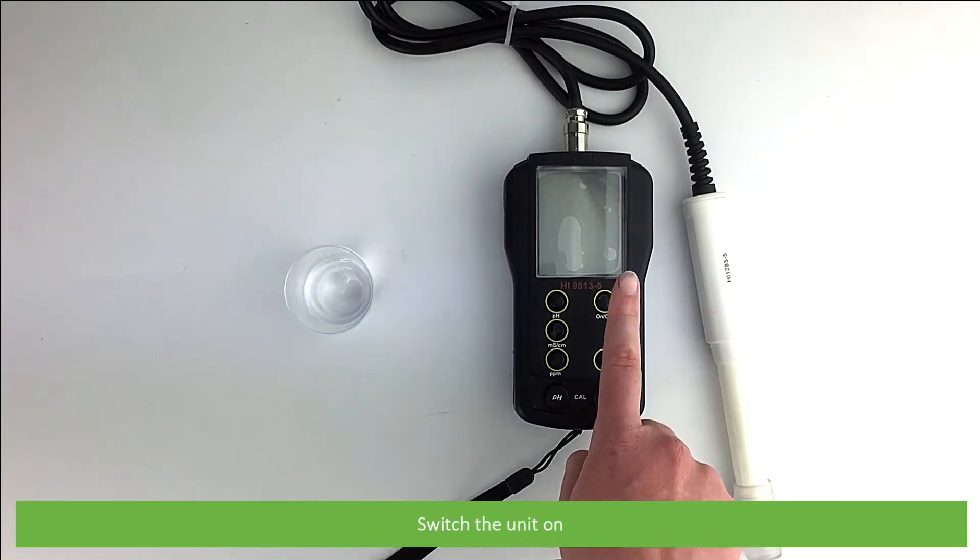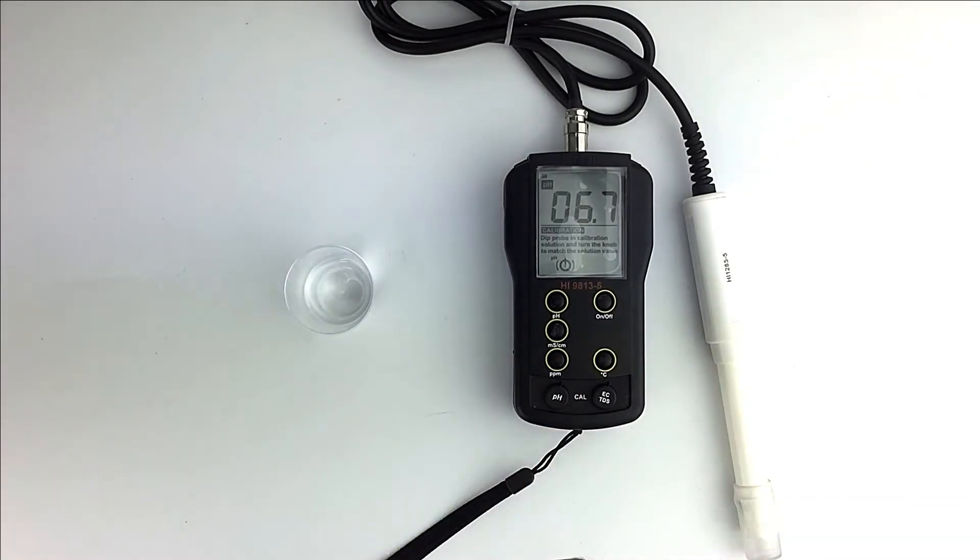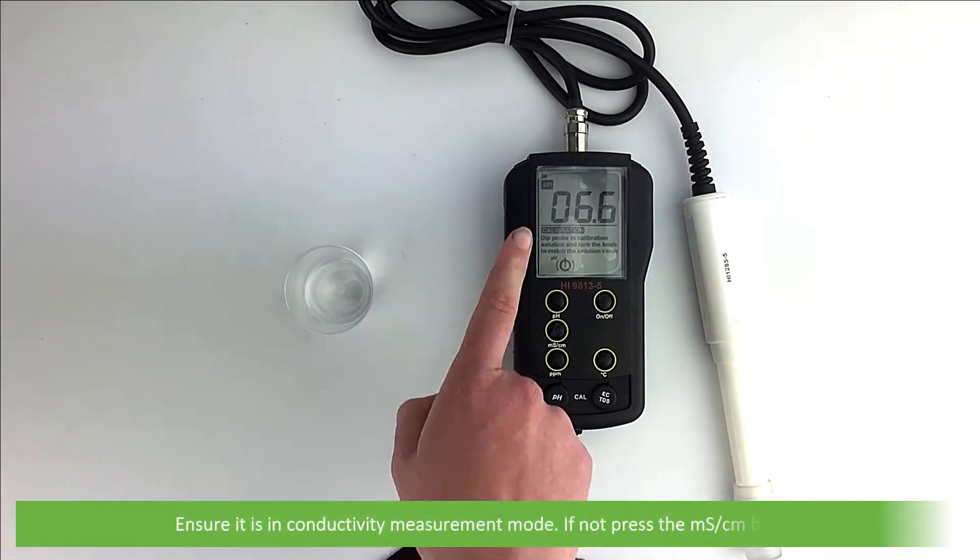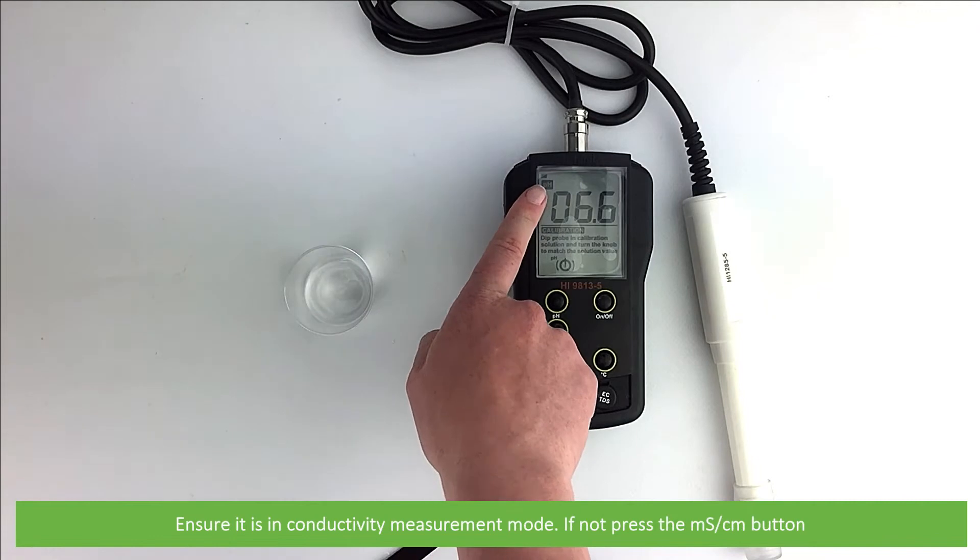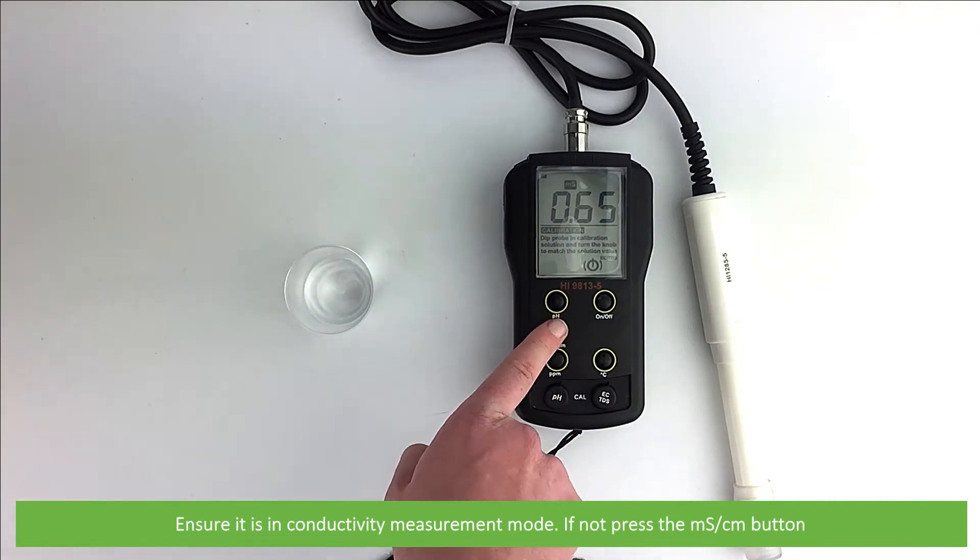To start, switch the unit on. Ensure it is in conductivity measurement mode. If not, press the microsiemens per centimeter button.